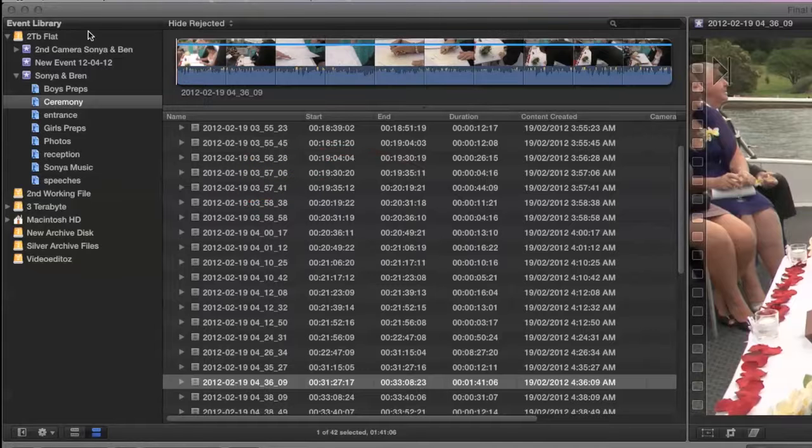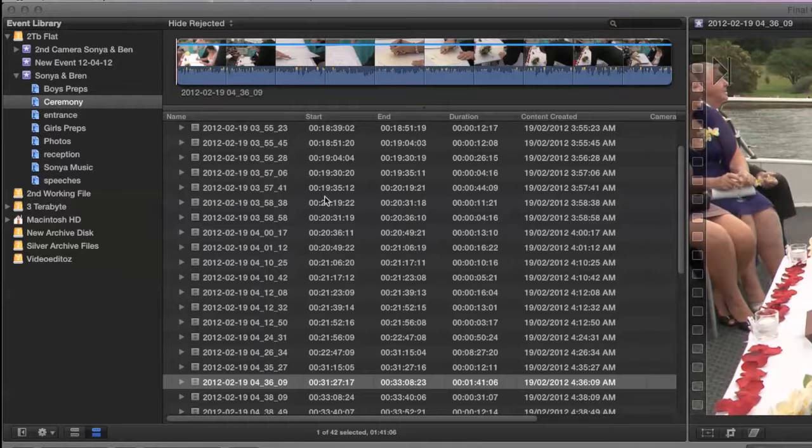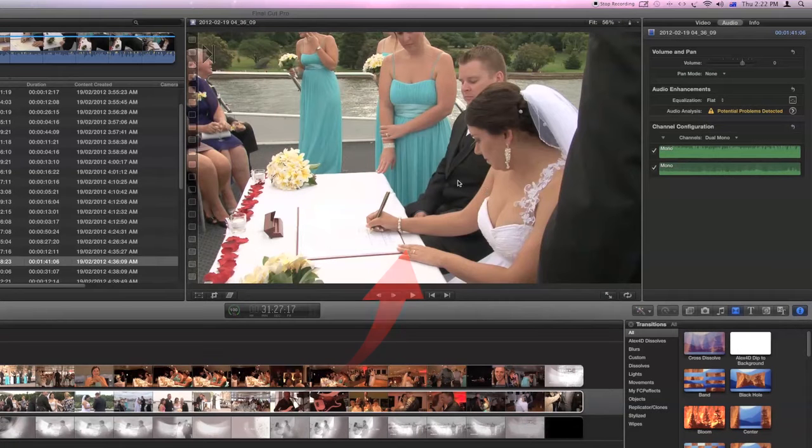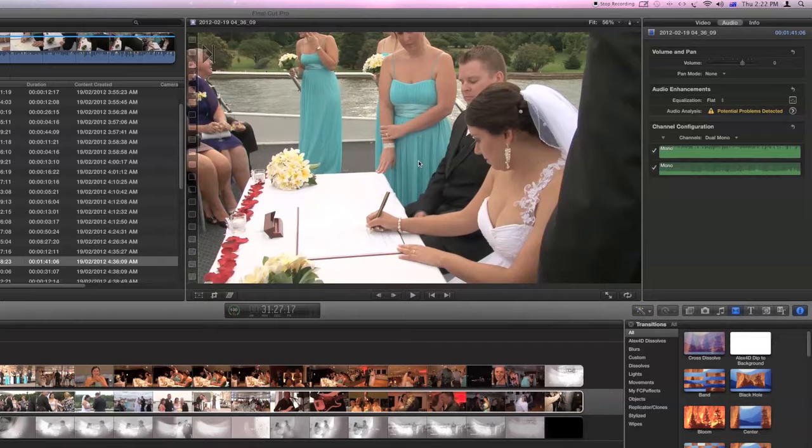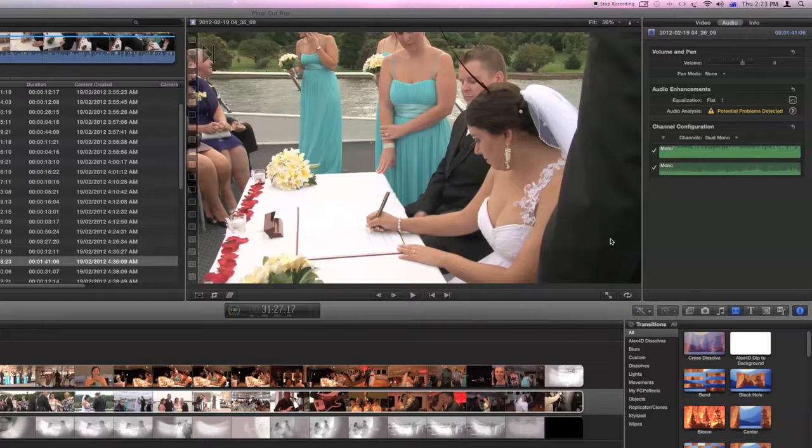Starting up on the left hand side we have the event library and that's the area covered here where all of your footage is. In this area here is the viewer and the viewer is showing you the frame that your clip is currently parked on, whether it be in the event library or in fact in the project or timeline area.